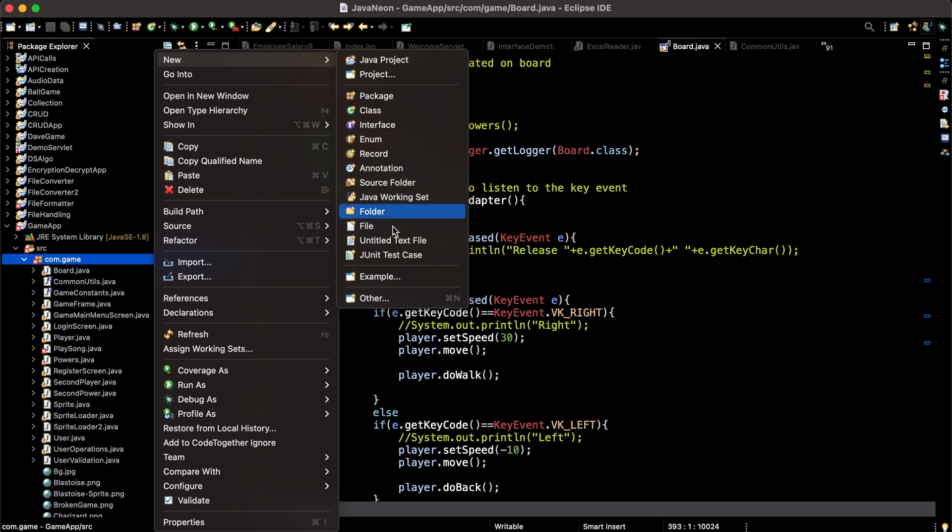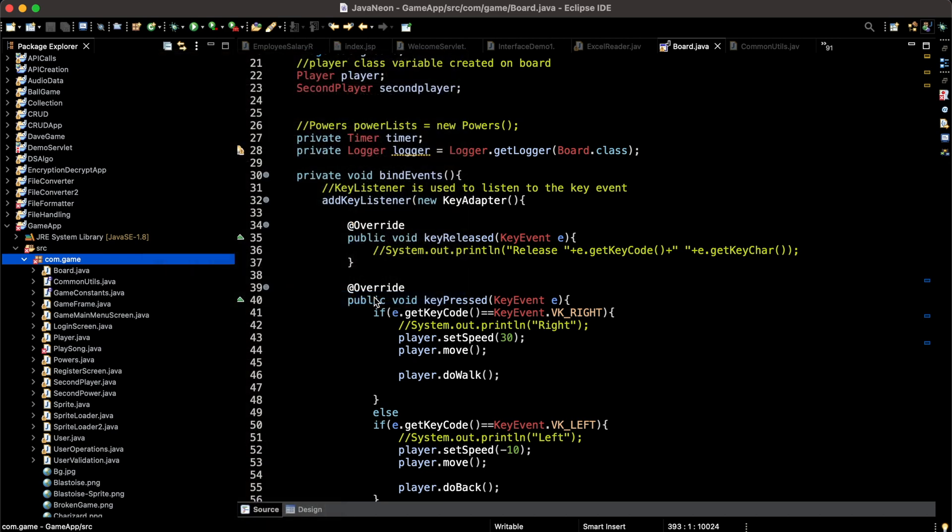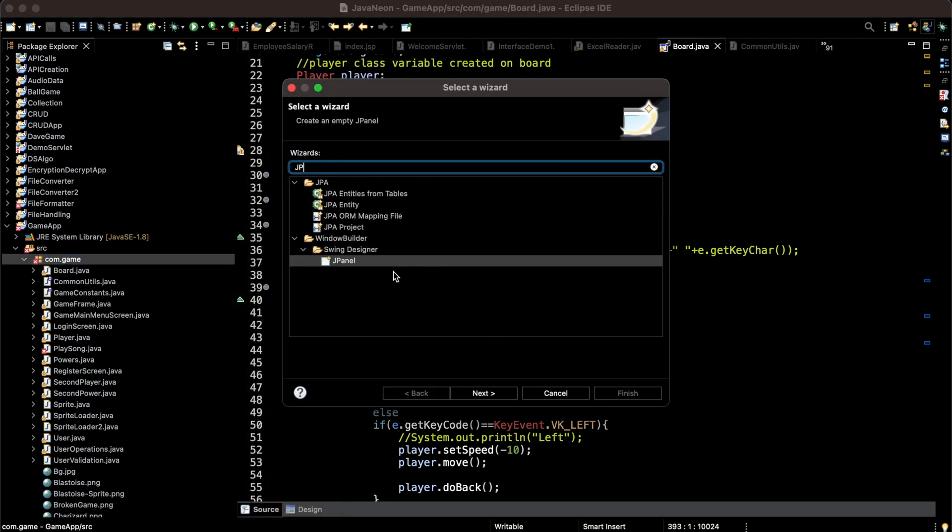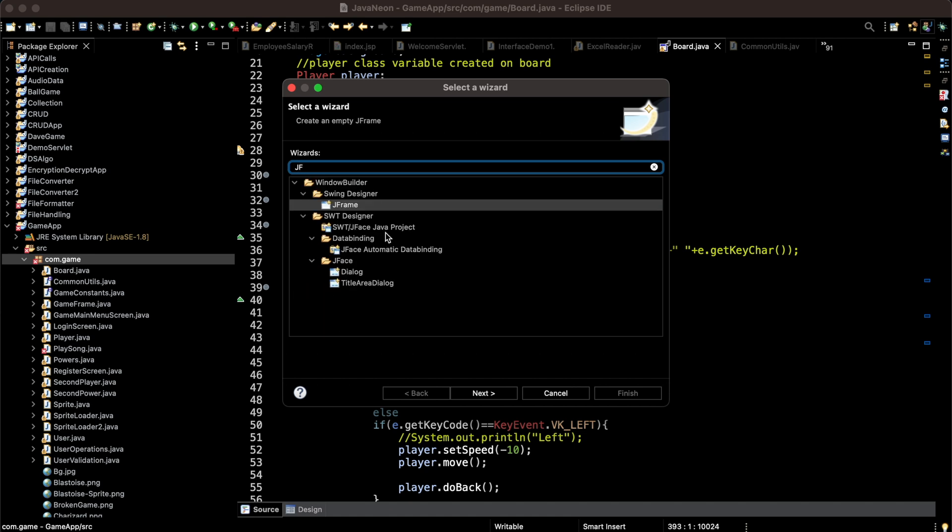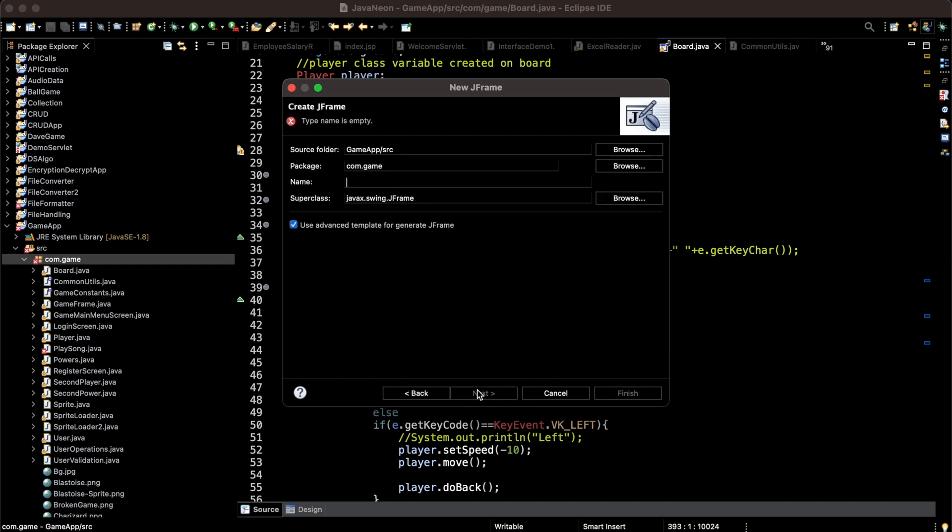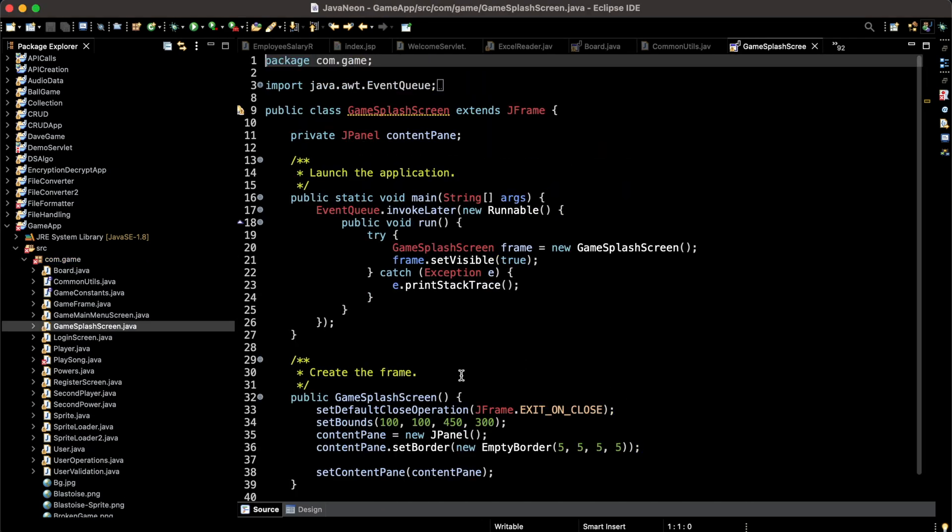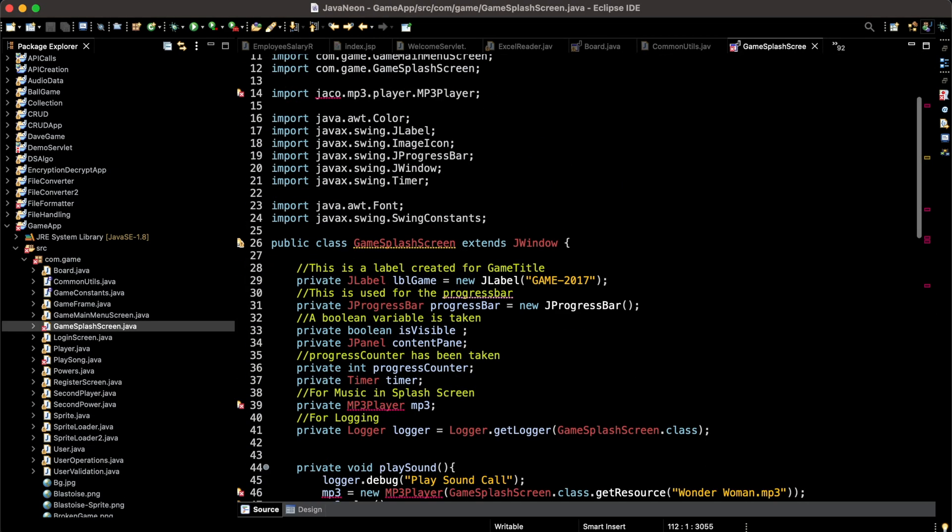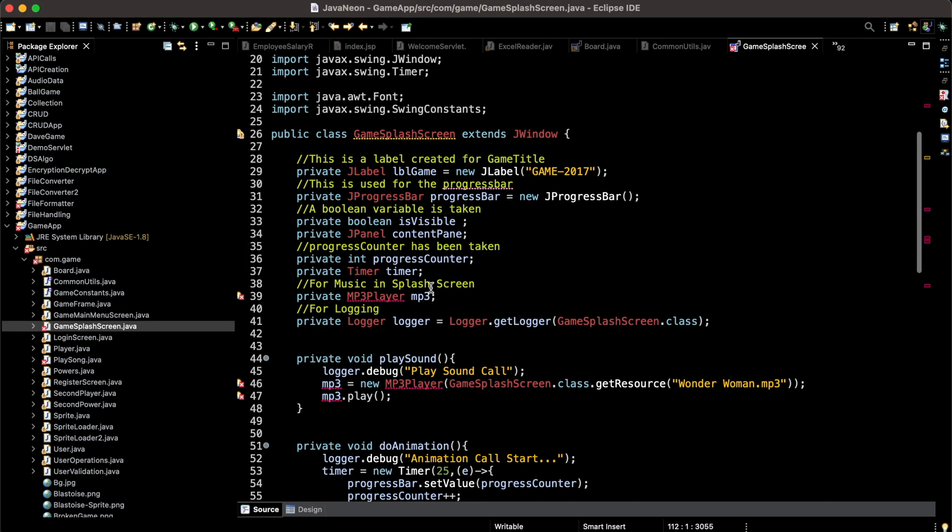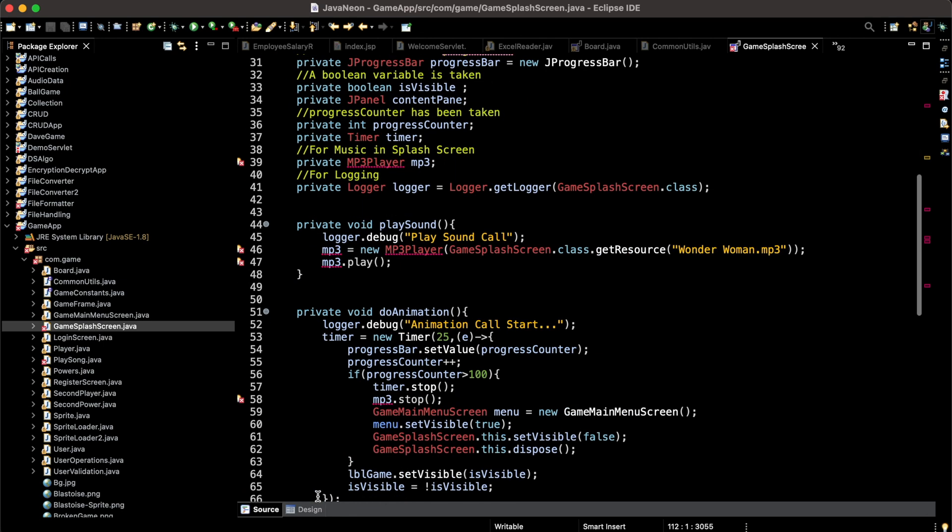I'm going to create another panel - searching for JPanel. Or you can search for JFrame if you want to create a frame. Earlier I created a panel, now I want to create a frame. I'll name it GameSplashScreen. Now I'm going to the Design window.